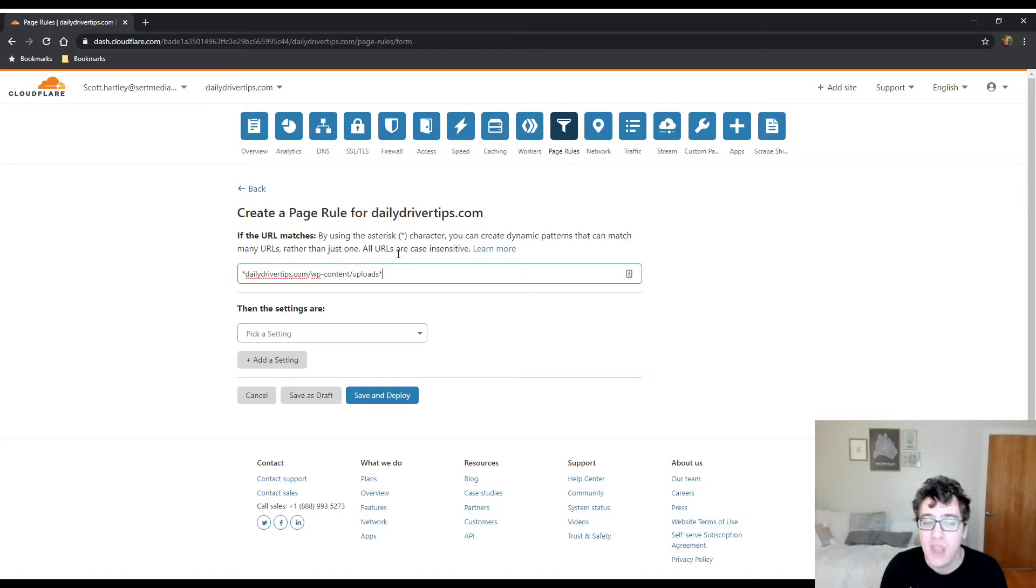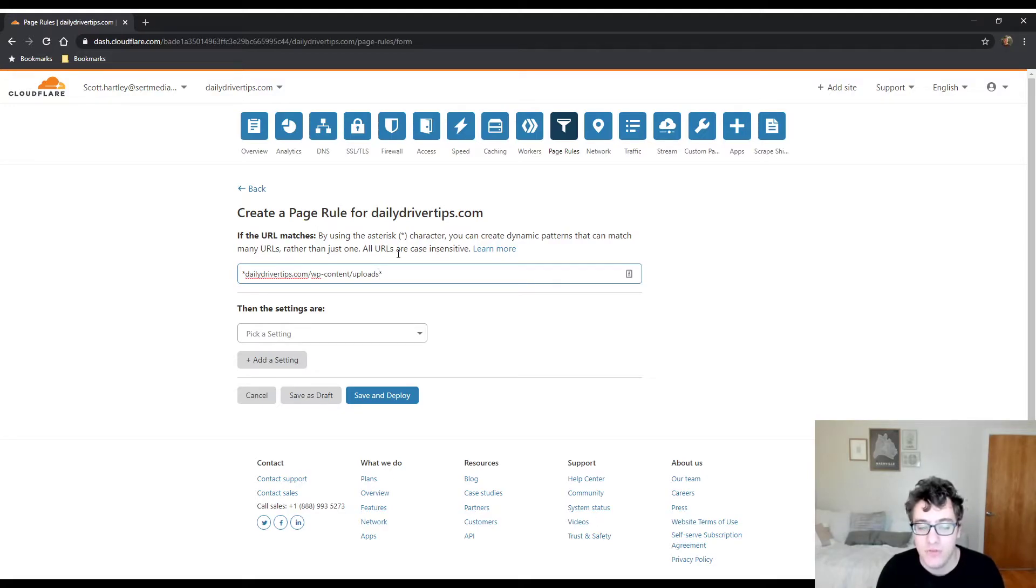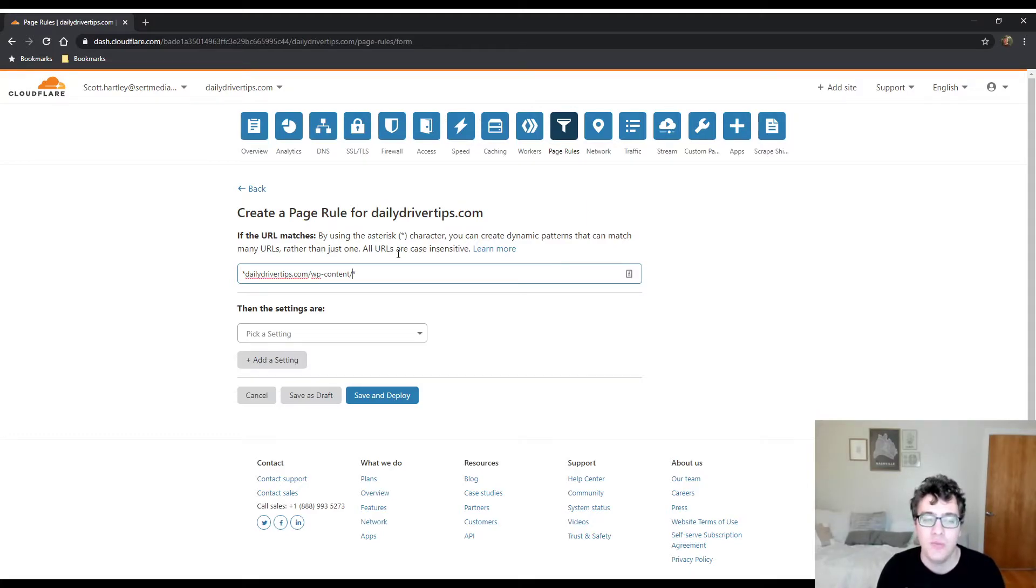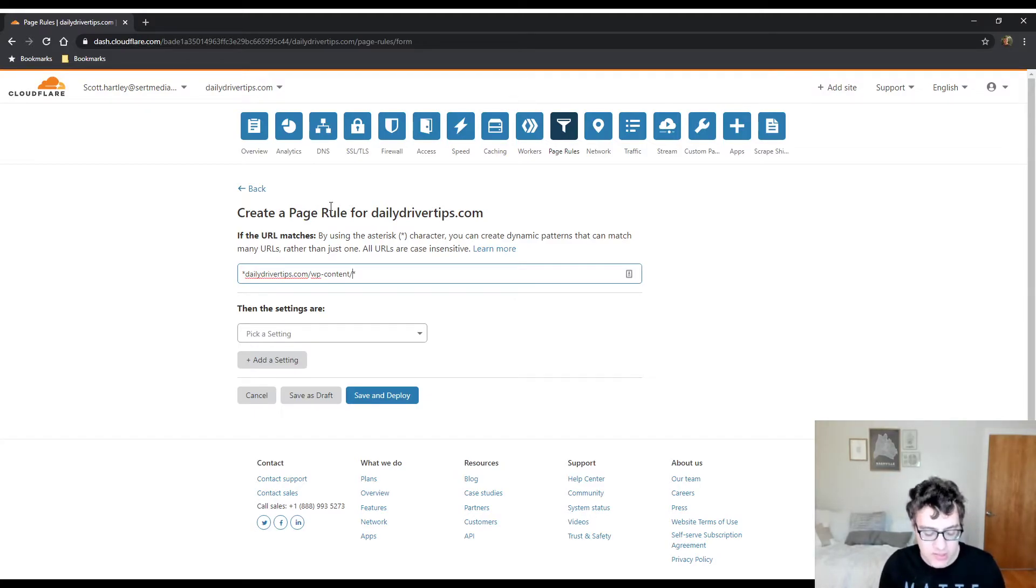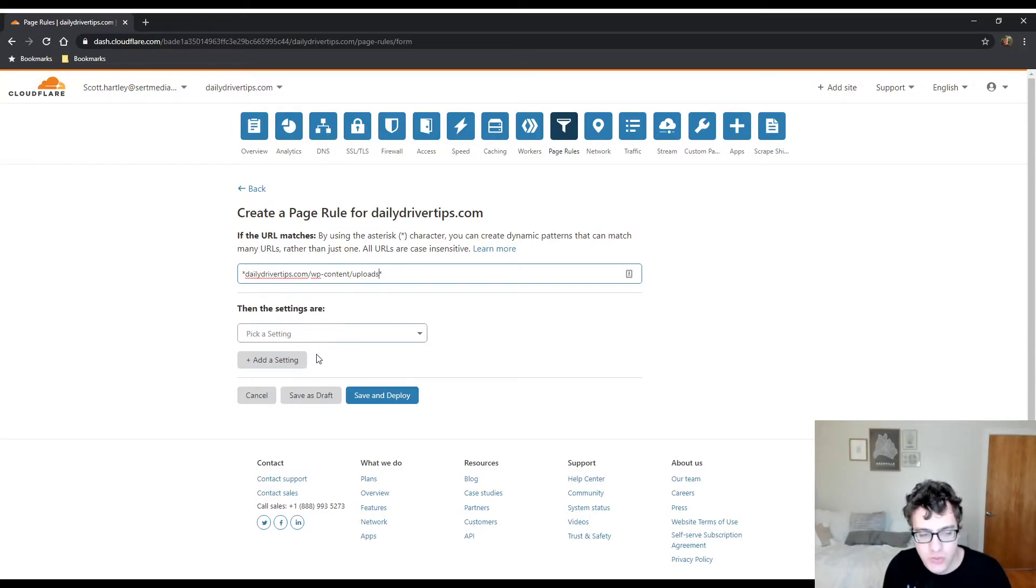Another thing you can do is if you're using something like WooCommerce or other items that add to the WP content folder you can in theory just go like this and this will match everything in the WP content folder, but for most use cases stick to the uploads folder just to avoid any strange issues with certain plugins that you might be using.